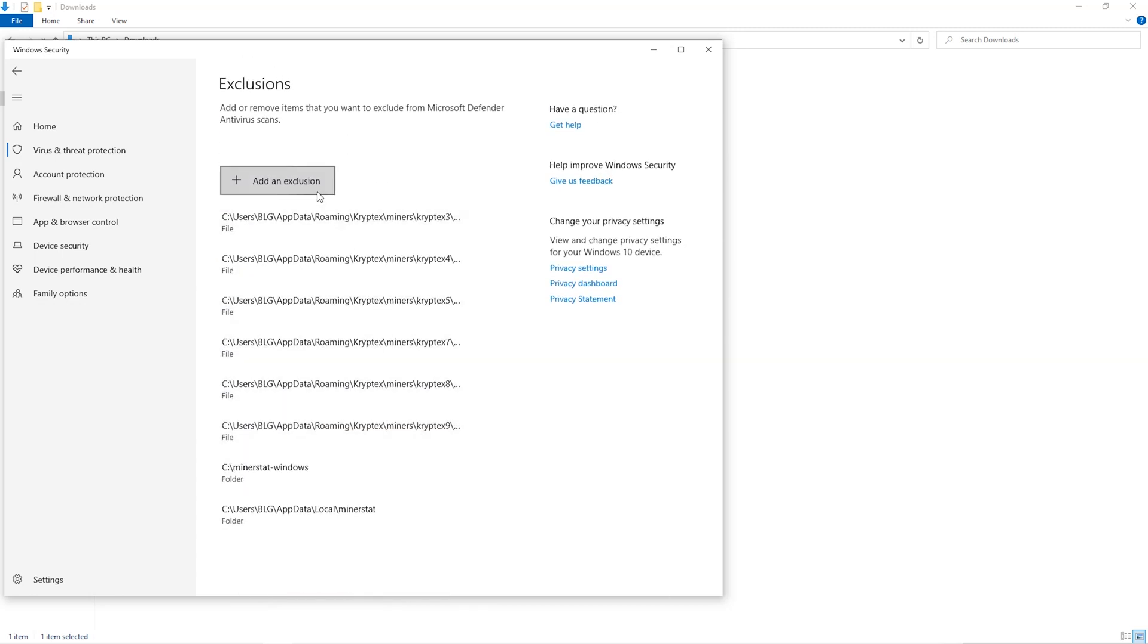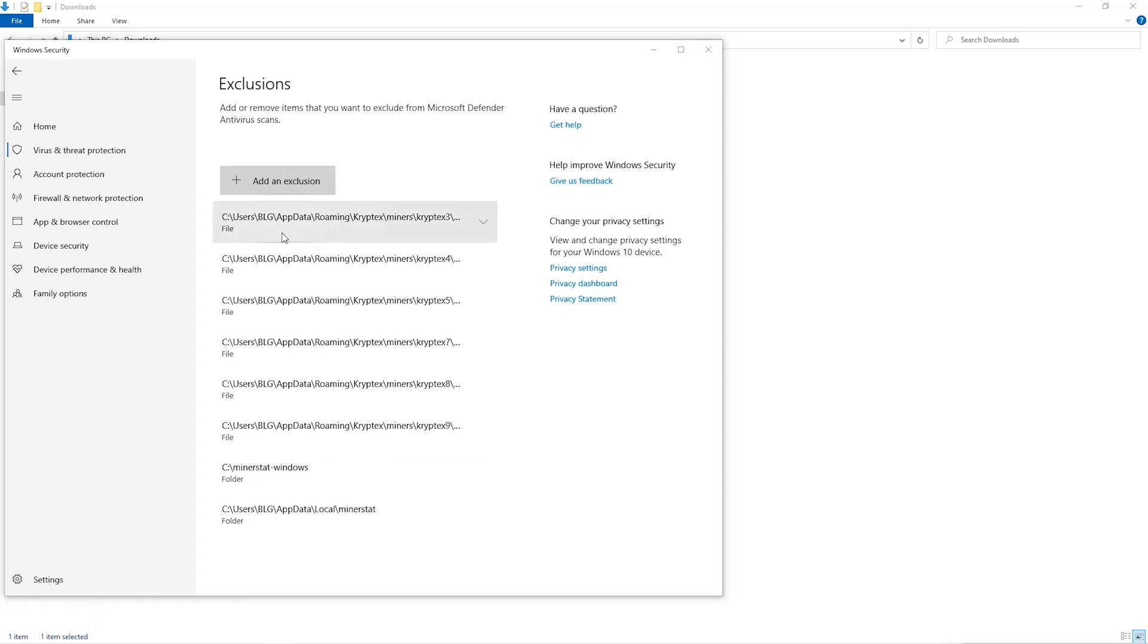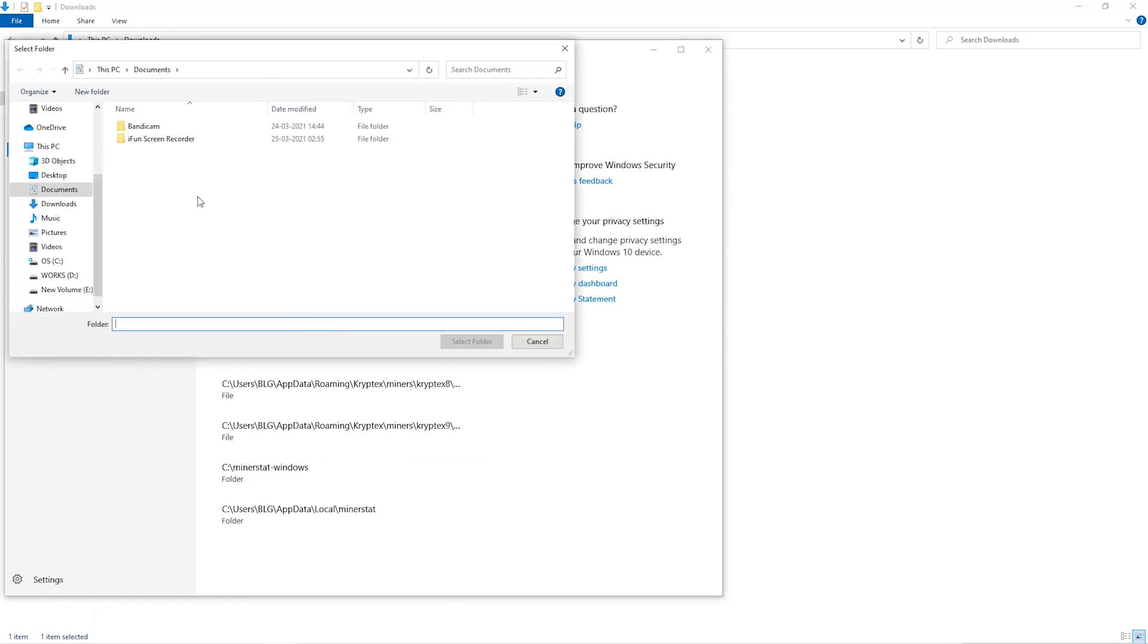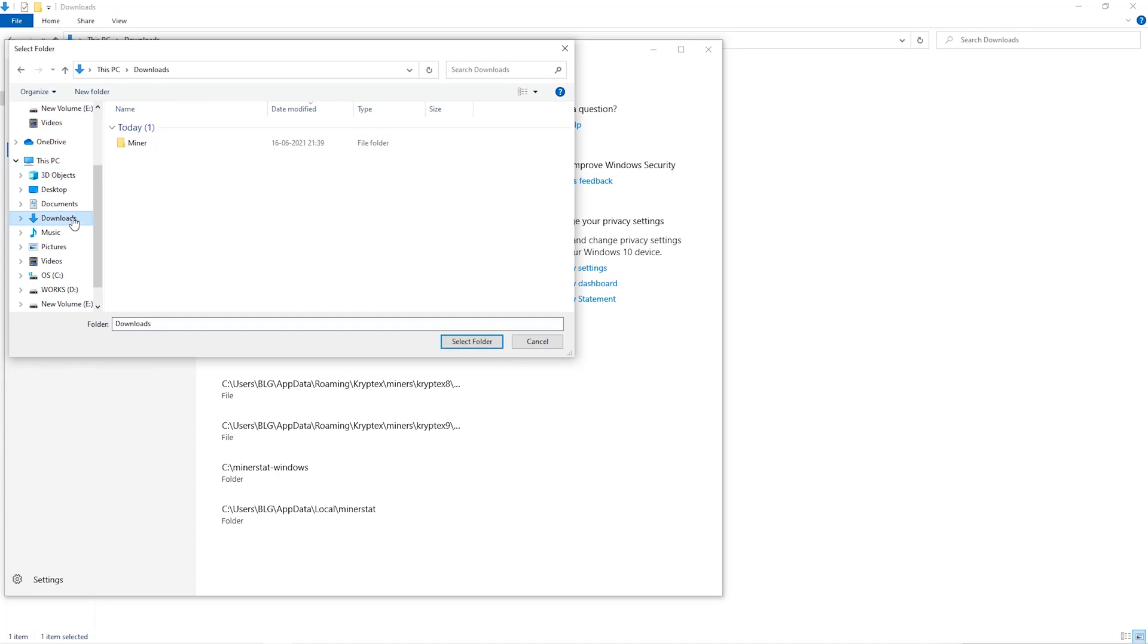Click on add an exclusion. And then click on folder from the drop down. Then we'll go to the downloads folder and select the folder that we just created.